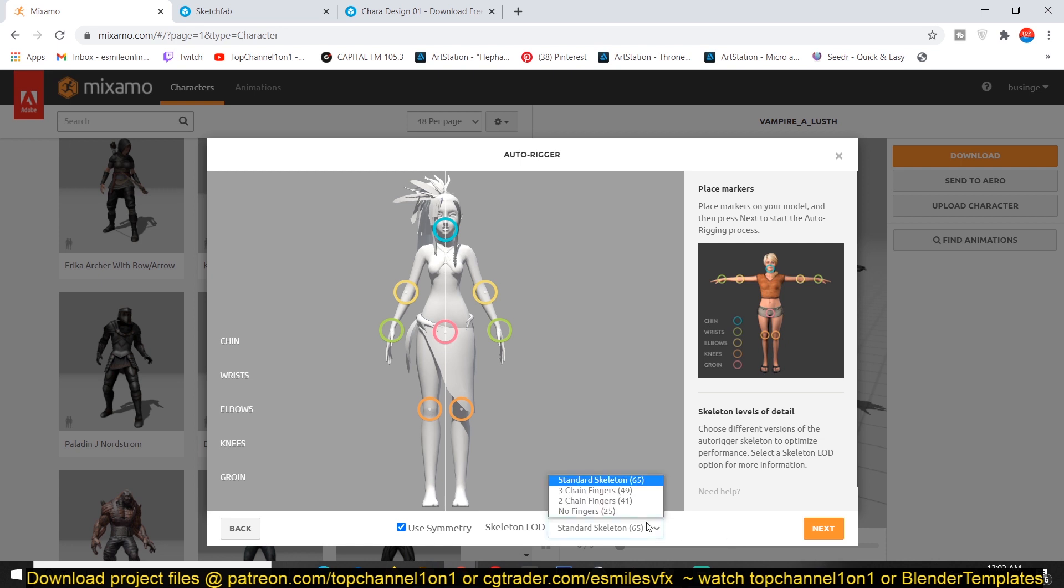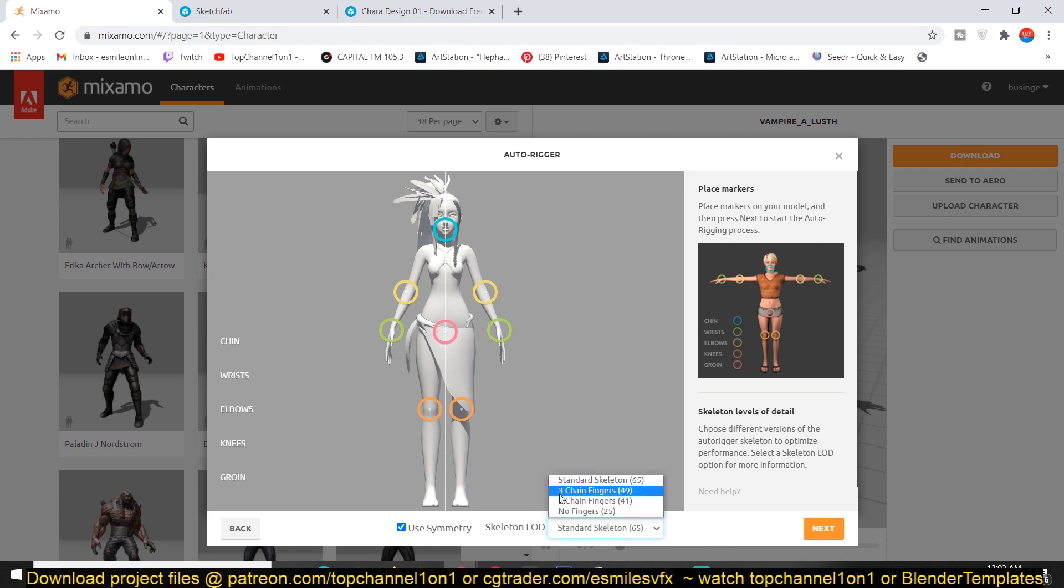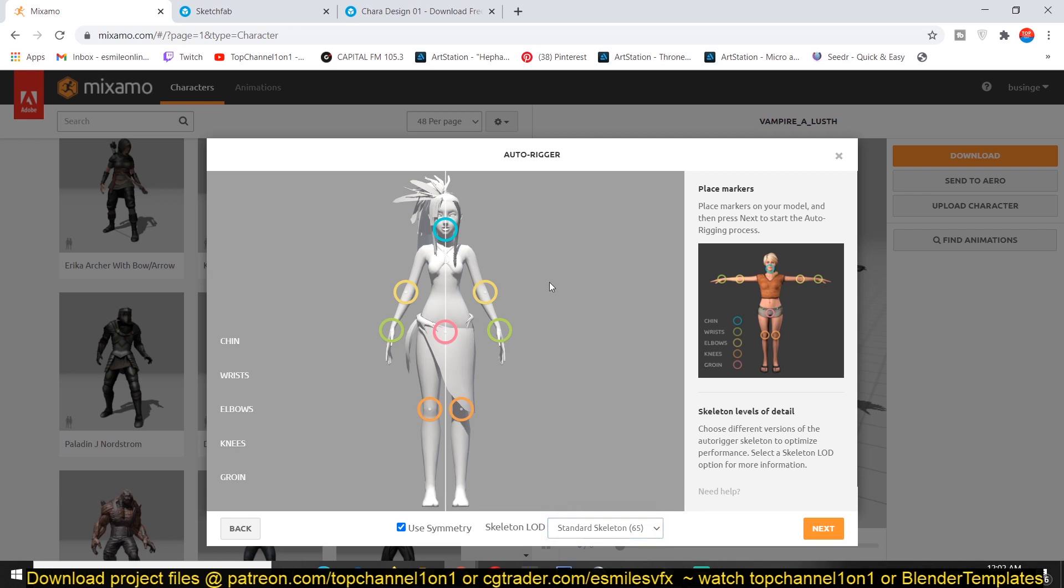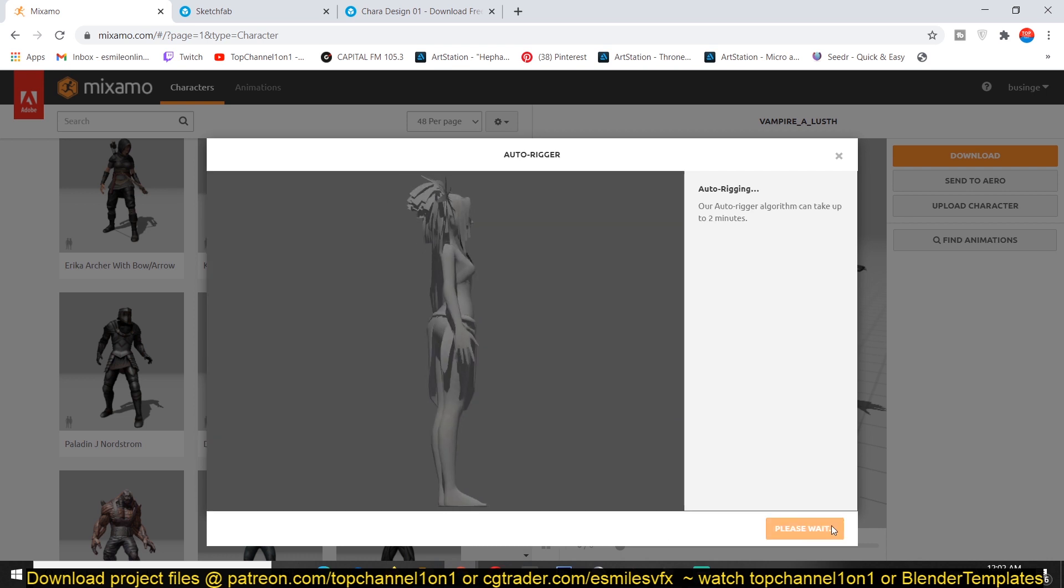And so you also have these skeletons you can choose from or rigs you can choose from. One is standard, another is with fingers. And you can test them out and see the kind of rig you want. But then you go to next.